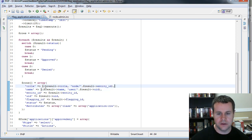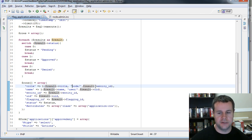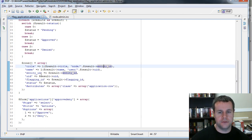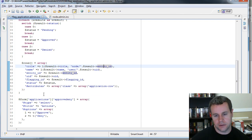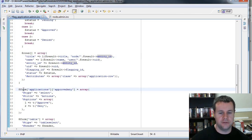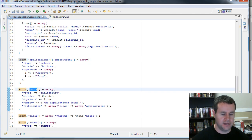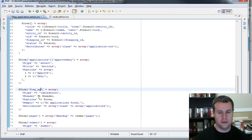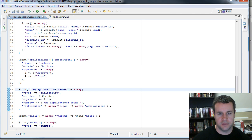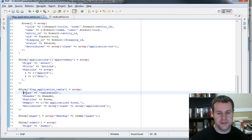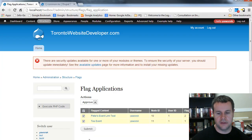So the text I'm providing is the actual title of the node, and the internal path is node slash the entity ID (the NID). Now I've got the rows and I've got my headers. Just like in the example from api.drupal.org and the Forms API, I'm going to add an element to my form — a table element. I'll call it flag_applications_table. The type is going to be table select, and I'm passing in the header, the options (which are the rows), empty text, and attributes.